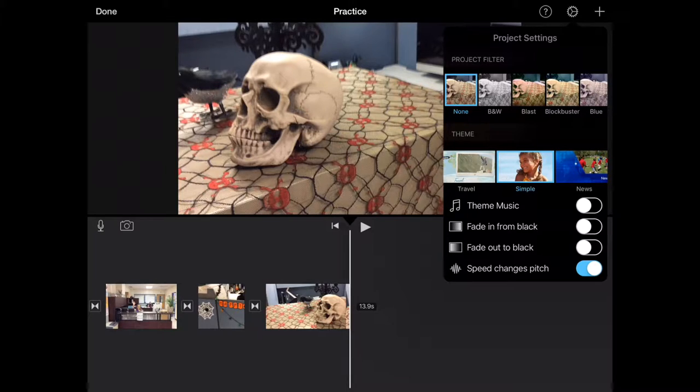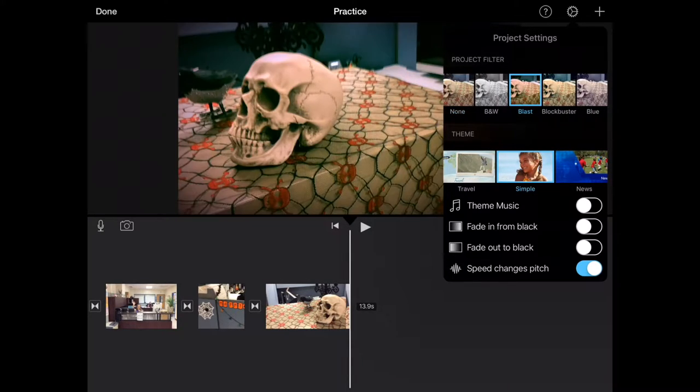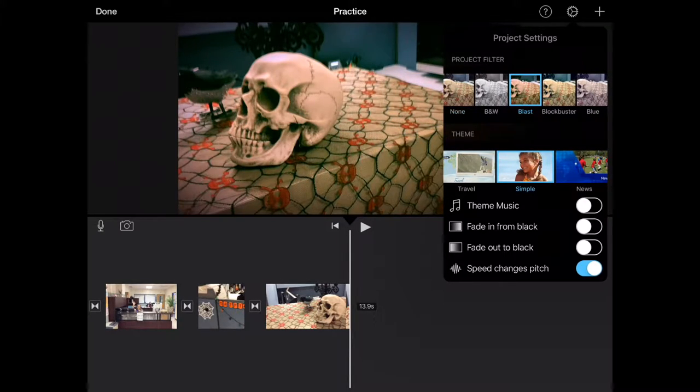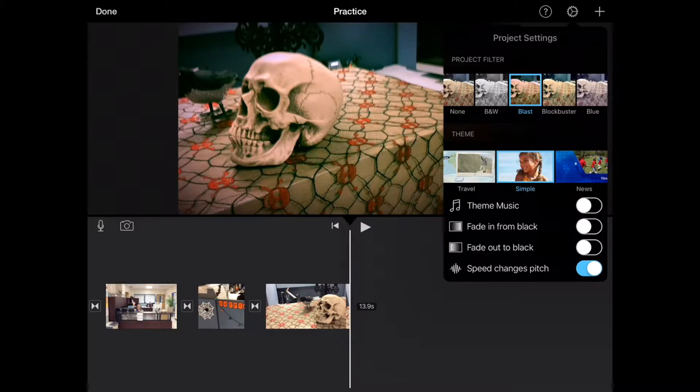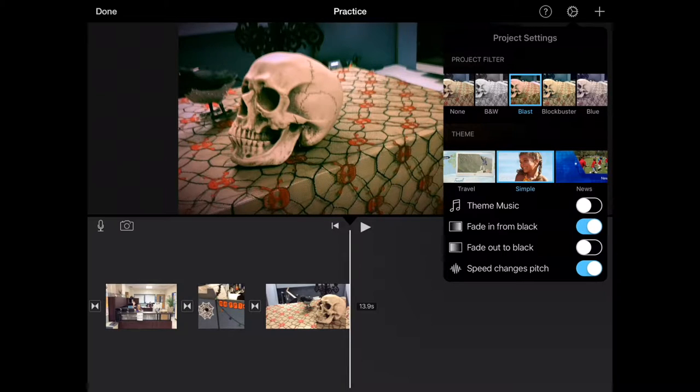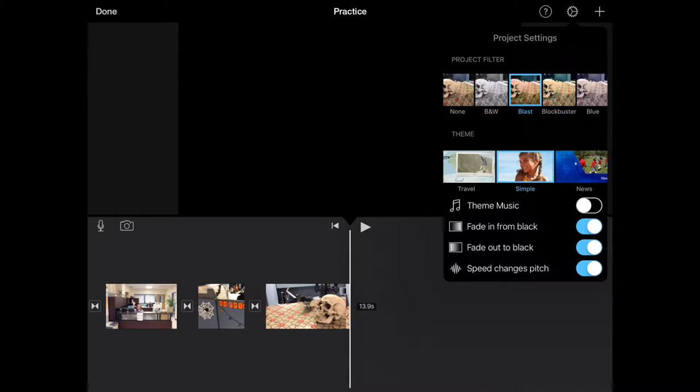There's themes that I can go back in and add, there's theme music, options for my movie to fade in from black and fade out to black, and then there's an option at the bottom to change the speed of any audio.